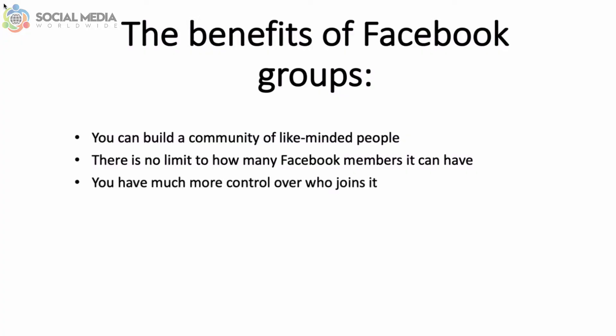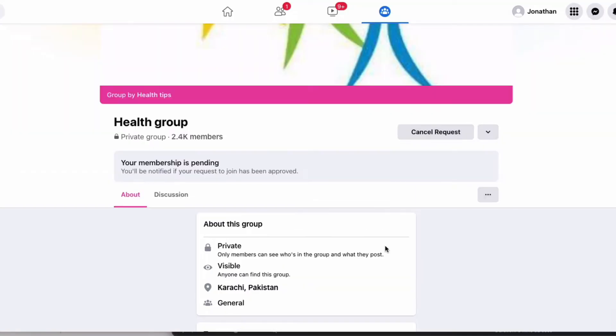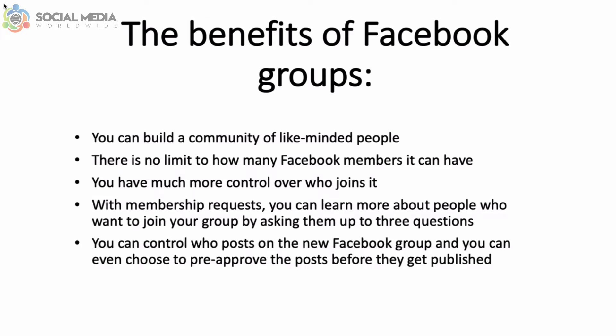Plus, with Facebook groups you have much more control over who joins if it's a closed group — people have to send a request which can be accepted or rejected by the administrator. With membership requests you can learn more about people who want to join by asking them up to 3 questions. You can even control who posts and choose to pre-approve posts before they get published.